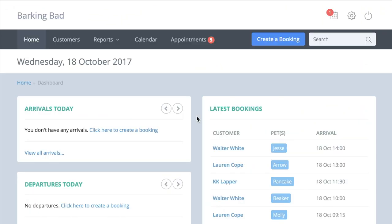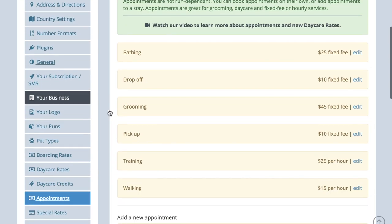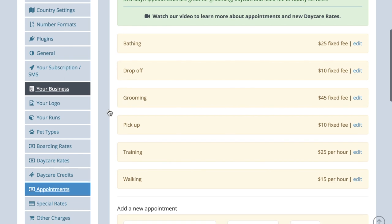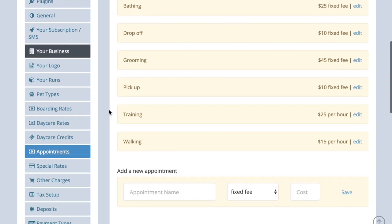Hello and welcome to this video showing how to create an appointment booking. Appointments can be anything which require time slots such as collecting or dropping off a pet, grooming, training, walking, bathing, etc.